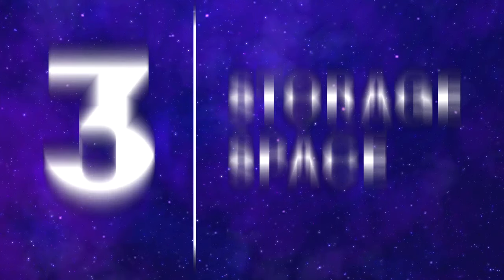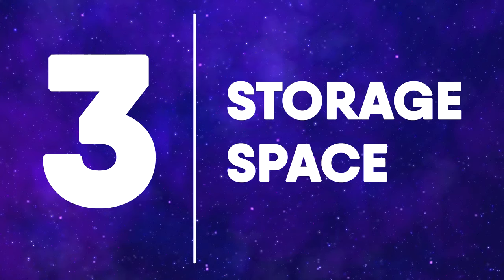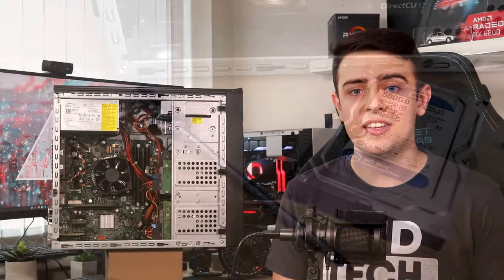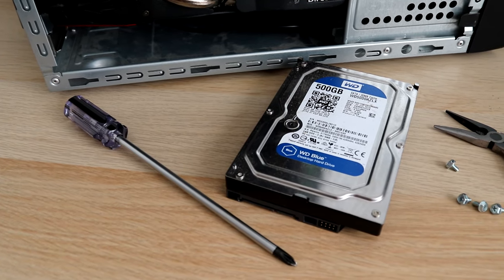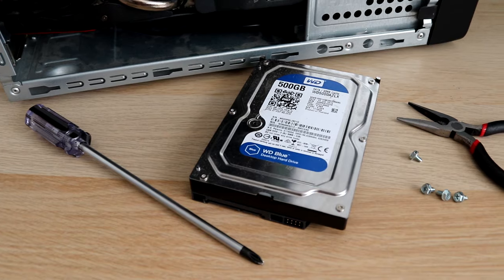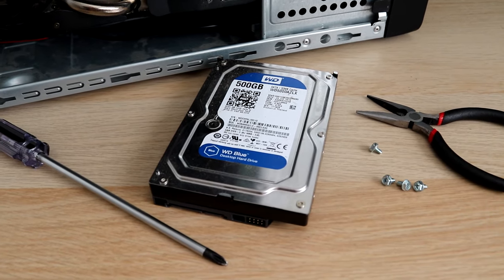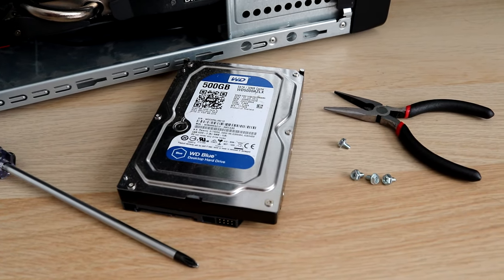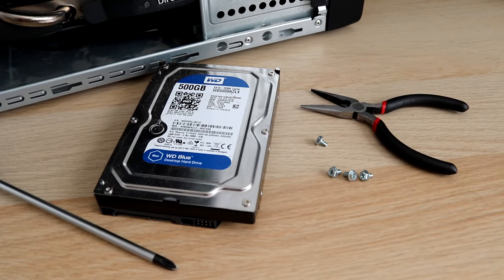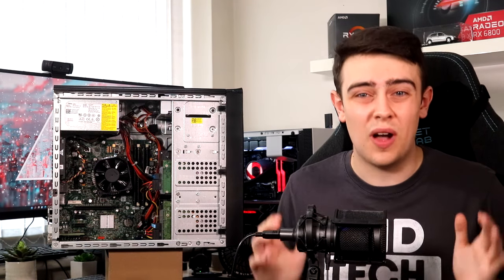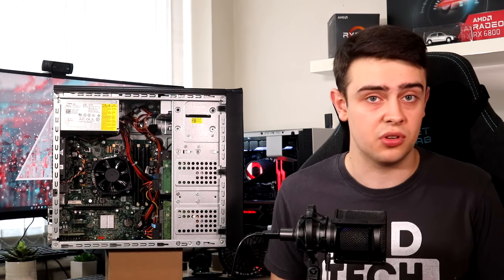Number three is storage. Any PC you buy should have a minimum of a 500GB hard drive because correcting this will start to eat into our graphics card budget. Sometimes you'll get lucky and a listing may even have a cheap 120GB SSD in it. But bear in mind you will need to buy an additional hard drive to support this as a 120GB SSD on its own will not be enough storage space to store games as well as Windows and all your applications.